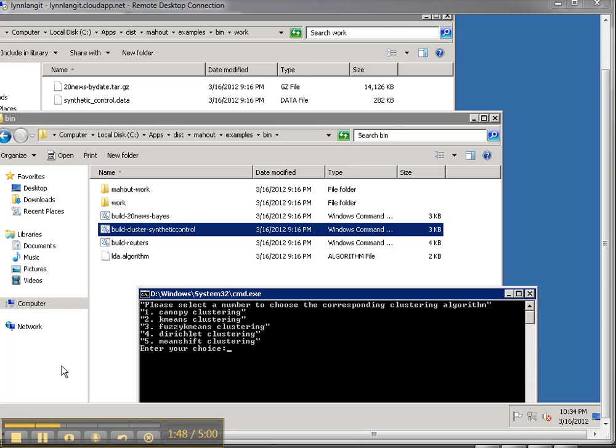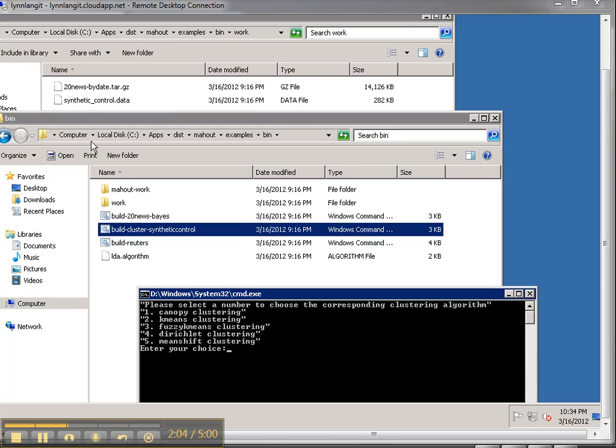Alright, continuing on here I read the instructions in the sample there and it said that I needed to RDP into my instance and I needed to download some data which I did, that's this data right here the synthetic control data and put it into this directory and then I needed to navigate to this directory here: apps, dist, Mahout, examples, bin and run this command as administrator build cluster synthetic control.